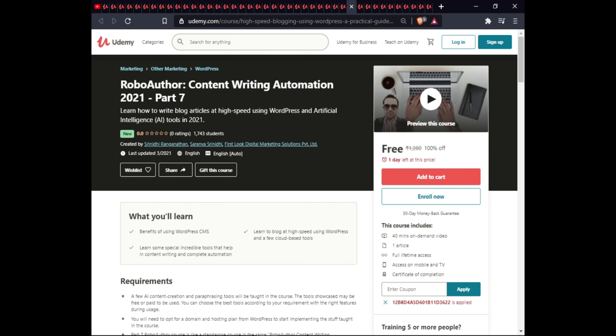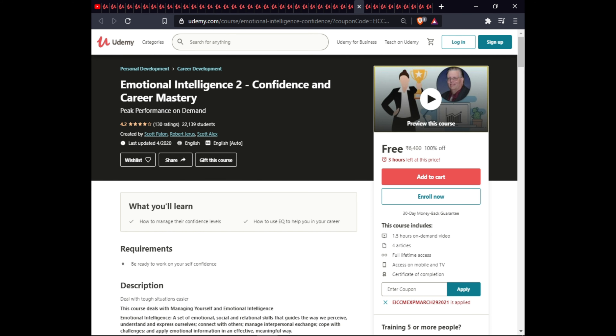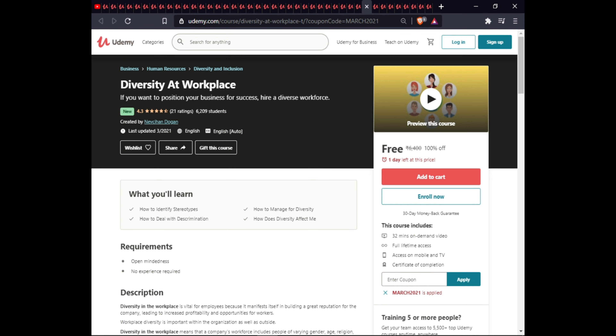The next course is Emotional Intelligence for Confidence and Career Mastery. In this course you will learn how to manage your confidence level and how to use EQ to help your career. This course is 1.5 hours with full lifetime access on mobile and a certificate of completion.